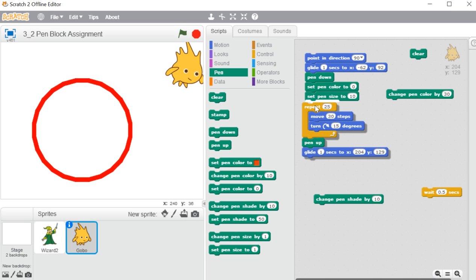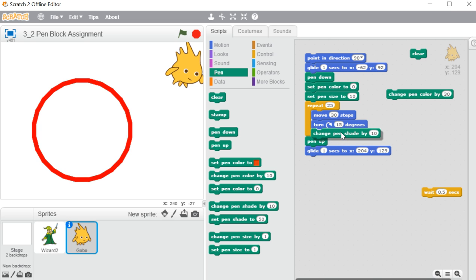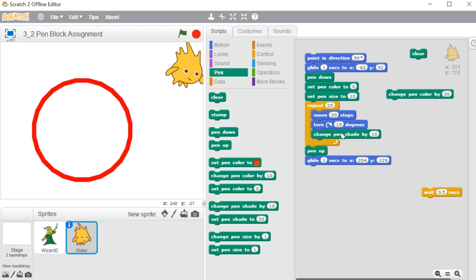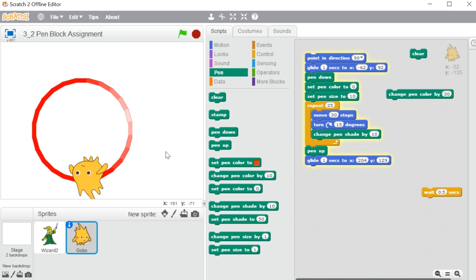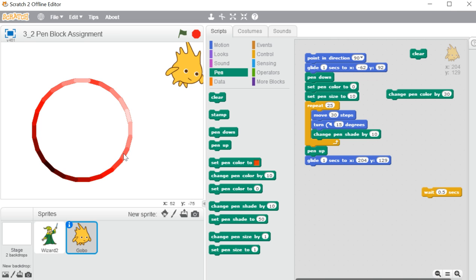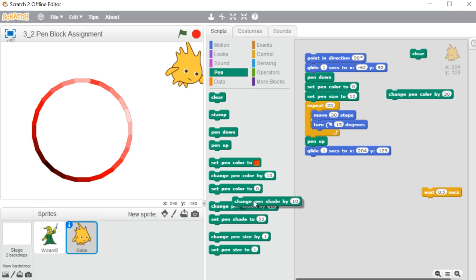We have one more option: change pen shade by. If you want that after each and every repetition it will change the pen shade, you can use change pen shade by. I am increasing it by 10 — see the difference. It is creating lighter, lighter, lighter, and the actual color, and then creating the darker shade, and then again the lighter shade. So it moves from 0 to 100 and changes by itself — first going to the lighter shade, then creating the darker one for the same color. So 50 means same color, 50 to 0 is darker shade, and 50 to 100 is lighter shade of the same color.